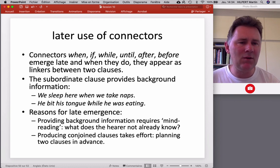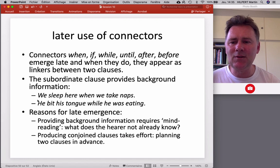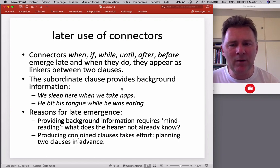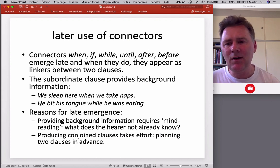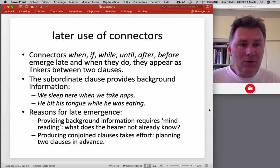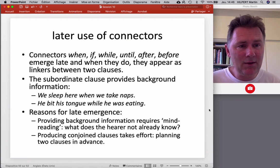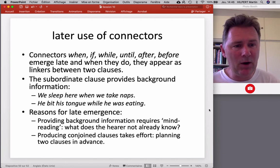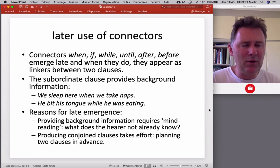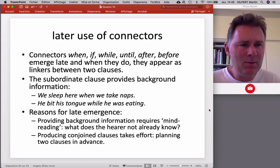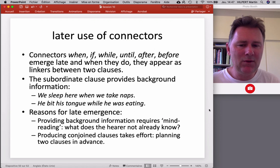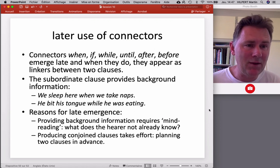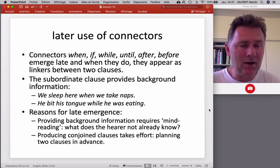For example, temporal subordinators like WHEN appear in utterances such as 'we sleep here when we take naps' — 'when we take naps' provides background information on the event in the main clause. Or 'he bit his tongue while he was eating.' There are reasons these connectors emerge relatively late. First, providing background information requires a fair amount of mind reading — what kind of background information would be useful for my hearer, what do they already know, what is news for them? That is challenging for a three-year-old. Likewise, producing conjoined clauses takes processing effort — planning two clauses in advance is very challenging for a four-year-old.